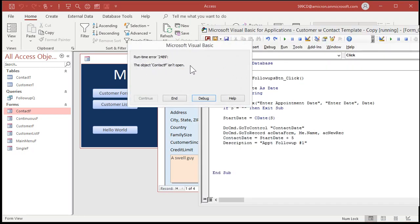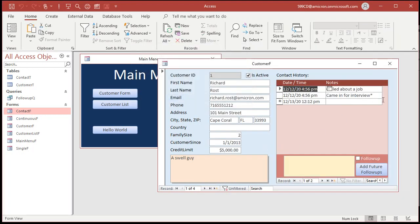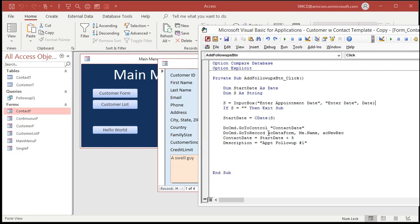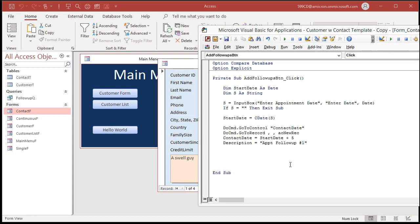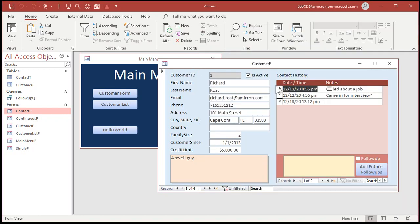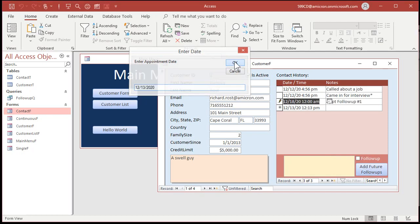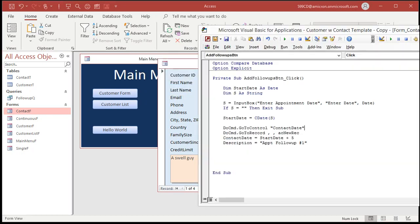When we try Add Future Follow-Ups from inside the sub form, we get an error: 'ContactF isn't open' — because we're trying to reference Contact Form directly. The fix is to leave the object type and object name arguments blank — just DoCmd.GoToRecord with two empty commas before acNewRec. That tells Access to use the default object you're currently on. Otherwise you'd have to reference it as Forms![CustomerF]![SubformName].Form, which gets complicated. Leaving them blank is the correct approach here.